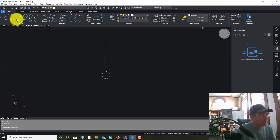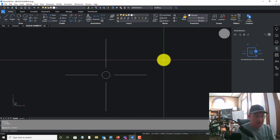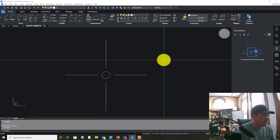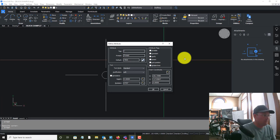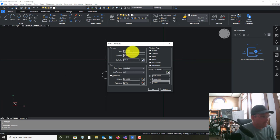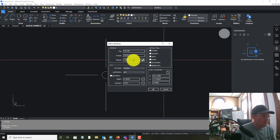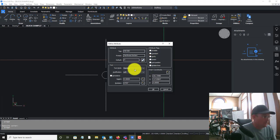I'm in BricsCAD version 2022. Let's go ahead and define our attributes. We're going to run the command ATDEF — A-T-D-E-F — define attribute. We've got to give this a tag, a prompt, and a default value. We're going to call this Northwest Section, the prompt will be Northwest Section, and the default value is just zero.